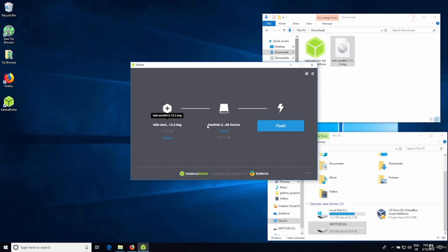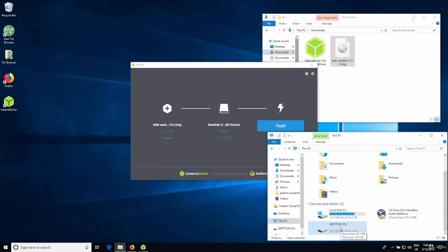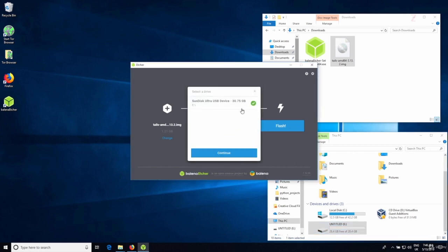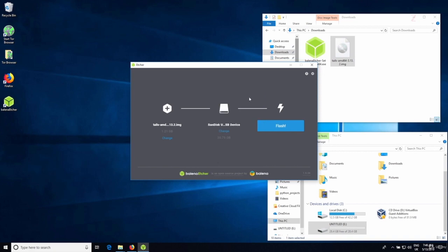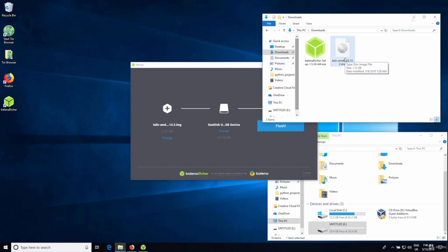The image is now selected. The next thing you want to do is select the USB device to flash the image to. It automatically selected my Drive E, which is the correct device. If it's not the correct one, just click 'Change' and select the right one. Everything looks perfect, so all I need to do is click 'Flash' — but before I do that, I want to verify the integrity of the image I downloaded to make sure it was not modified during download.